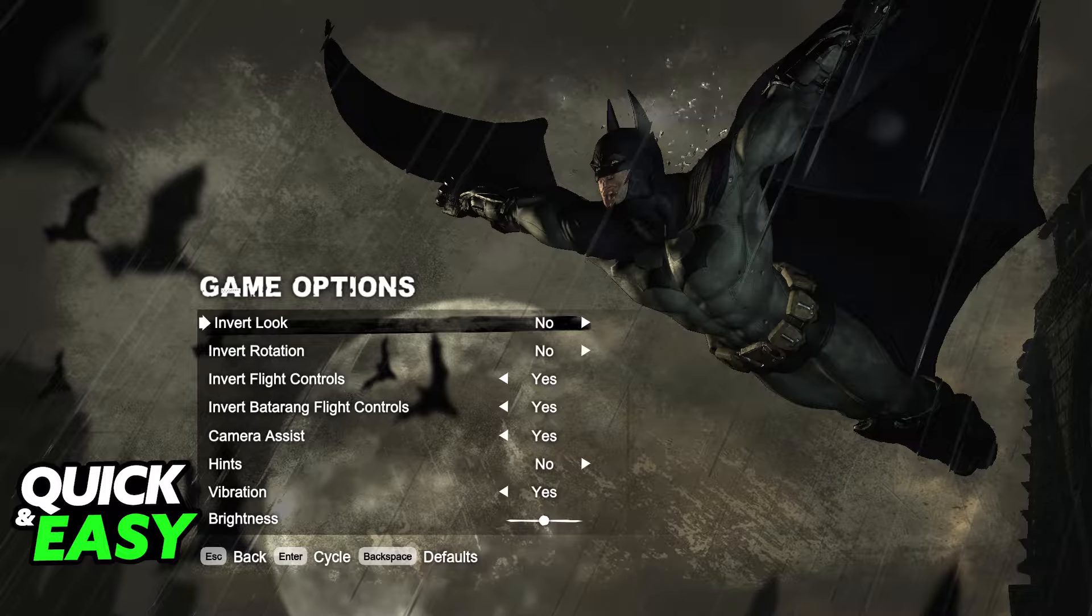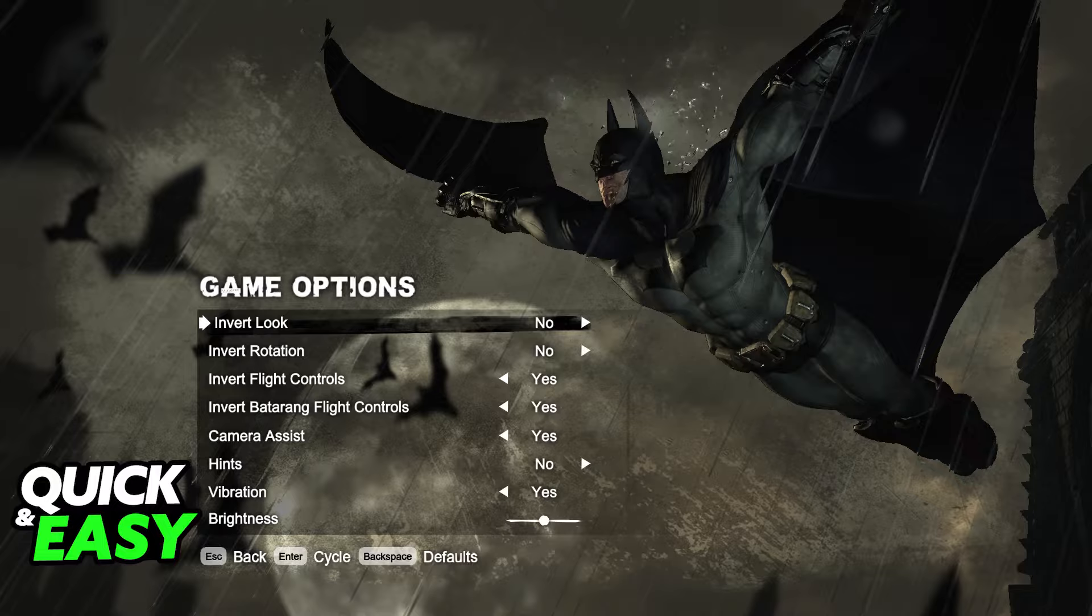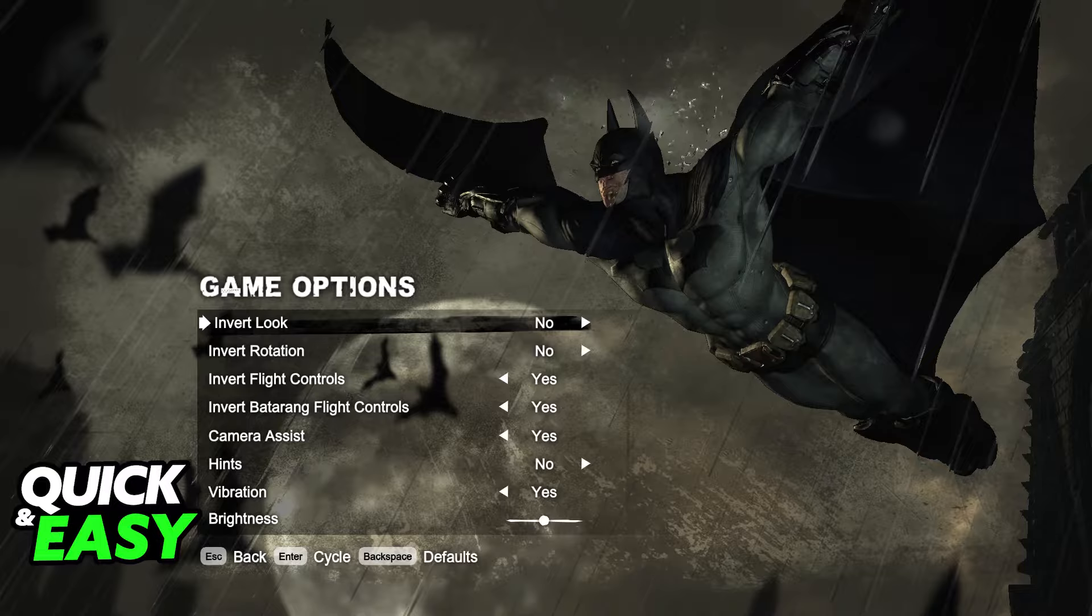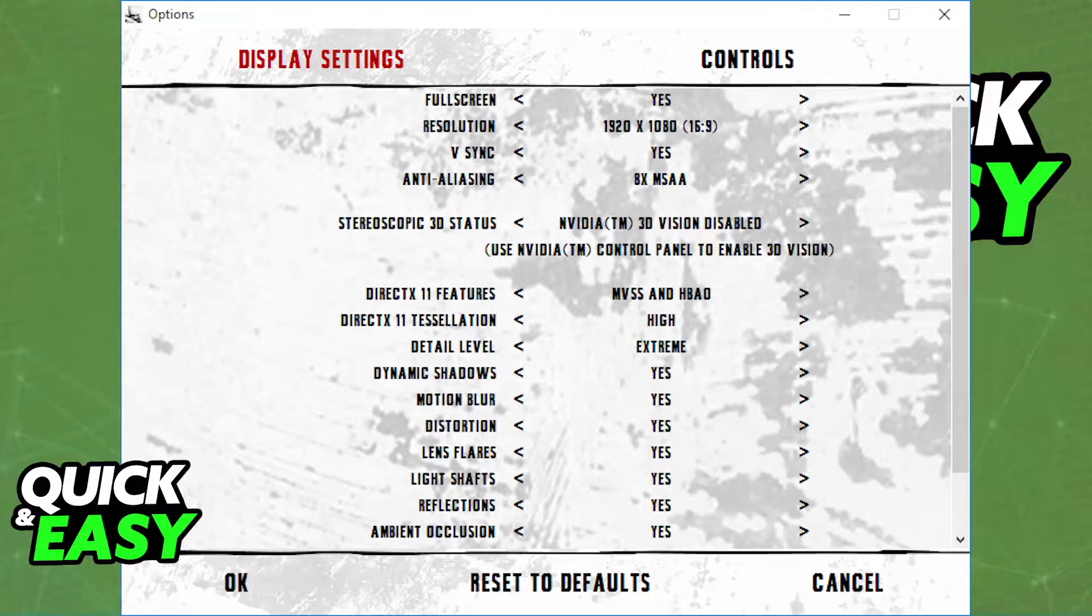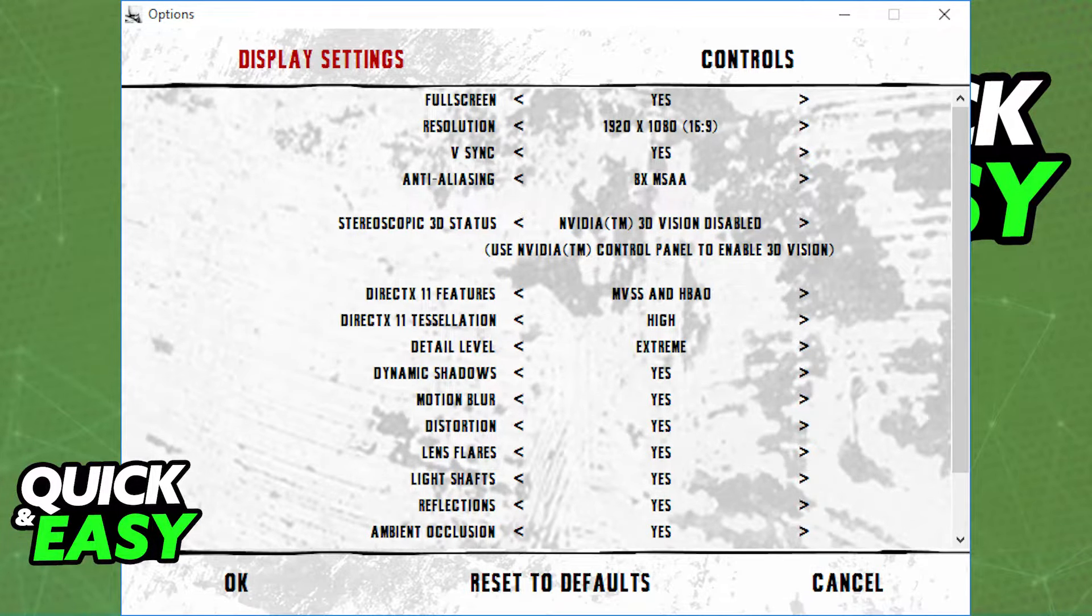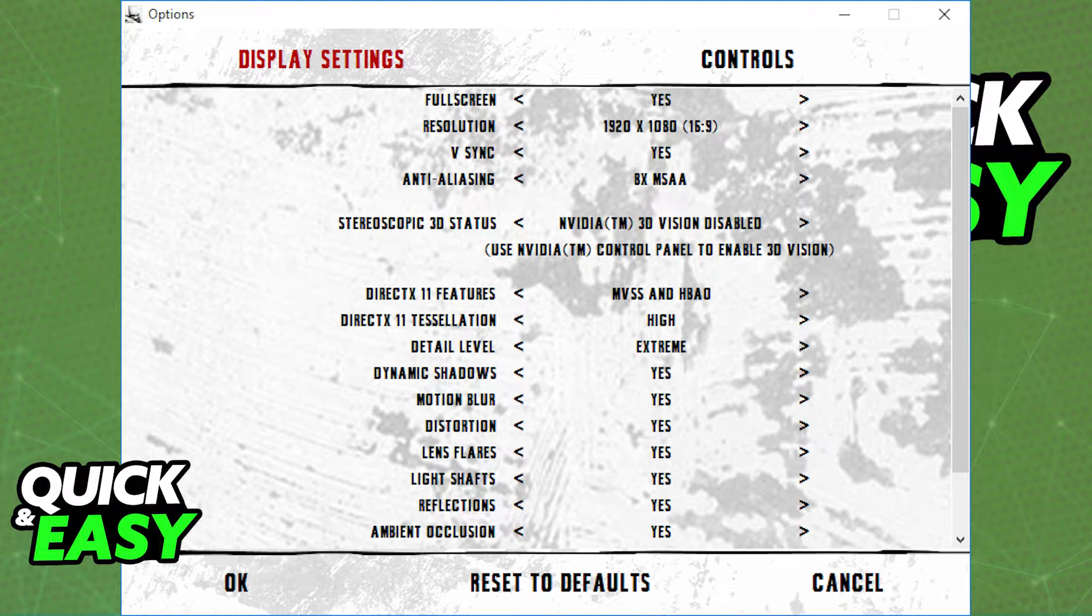To properly change the resolution, you need to access the Batman Arkham City game launcher. If you run the game through Steam or the Epic Games Store, you should see this launcher when you open the game, which allows you to adjust the resolution in the settings.